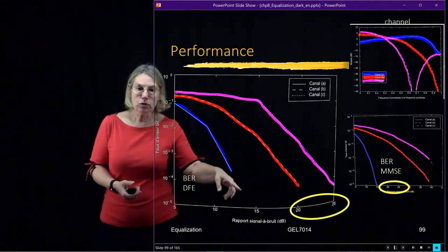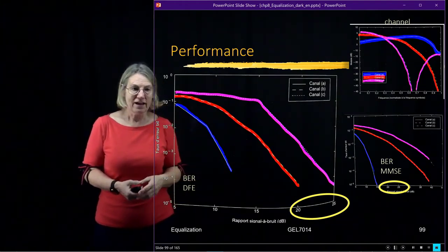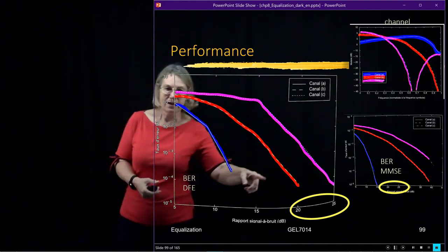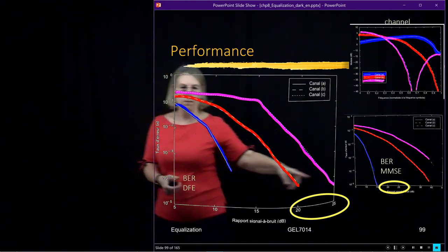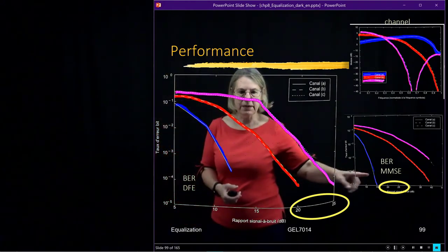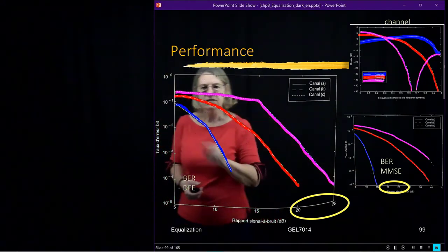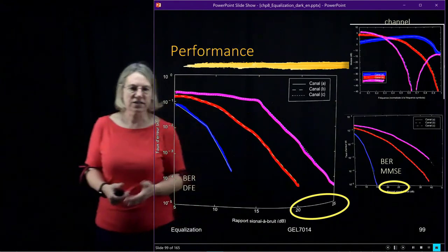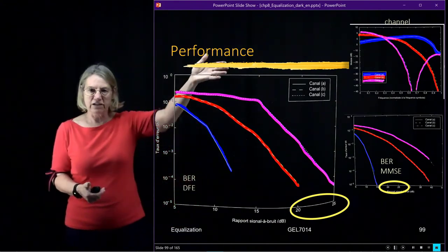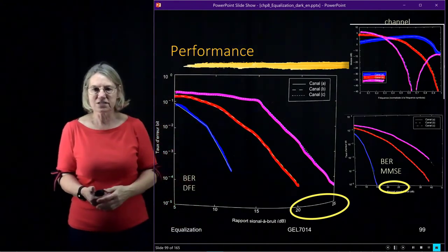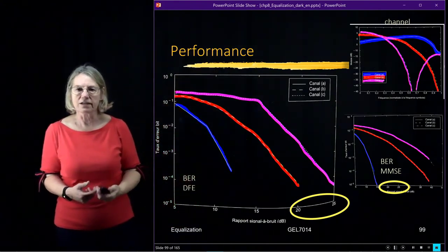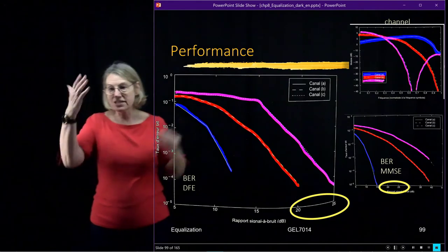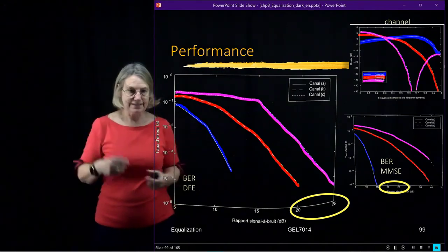Of course, for the blue, I'm also getting a bit better performance, but it's not the big improvement. So there's probably no need to go to the nonlinear for a channel like the blue one. It's just as easy to use a linear filter. I don't need the two kinds.